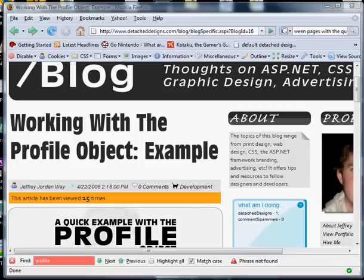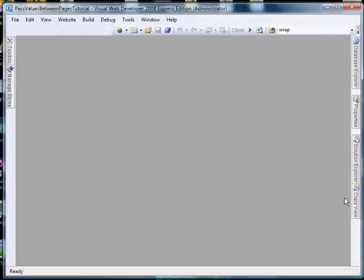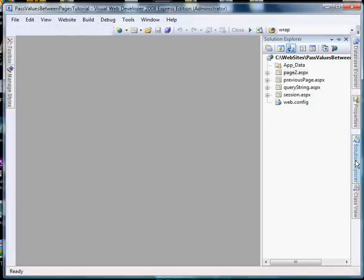Now what we're going to do is I'm going to show you how to use the session, query string, and the previous page object.